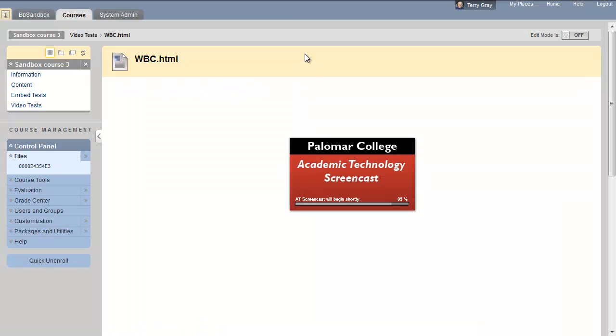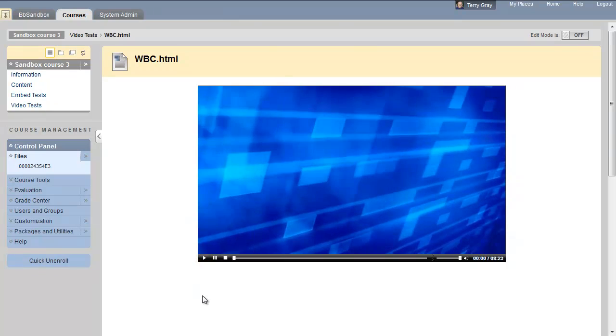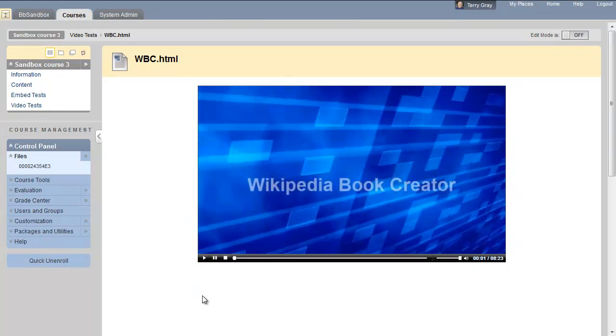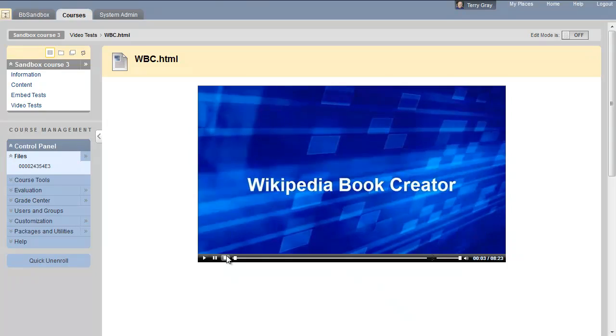There's the preloader. There's the video. And if I were to click it, it plays.